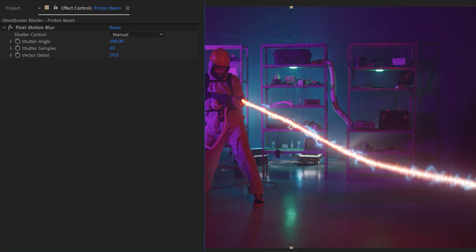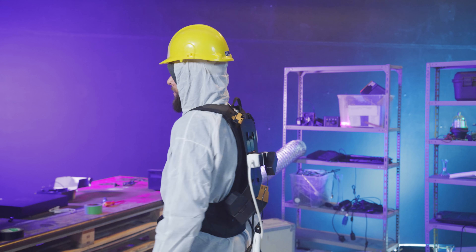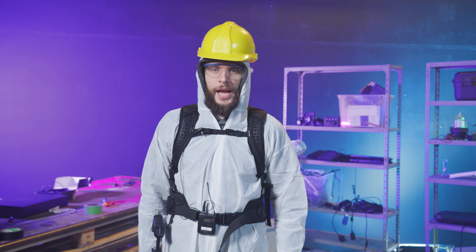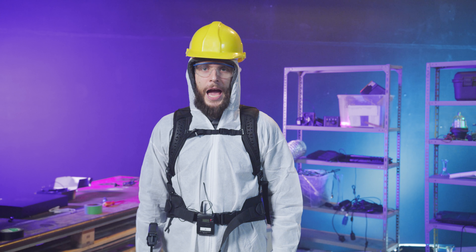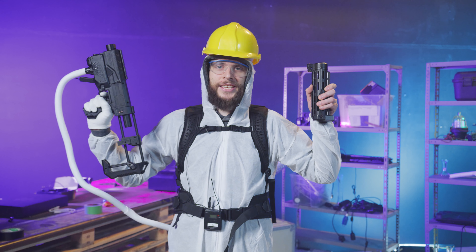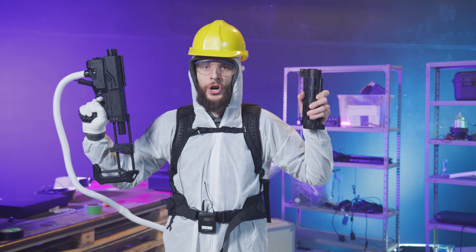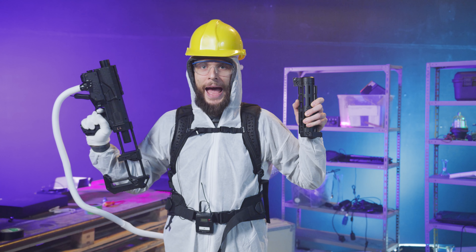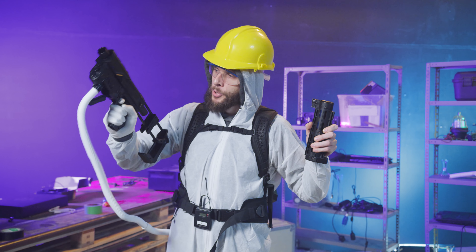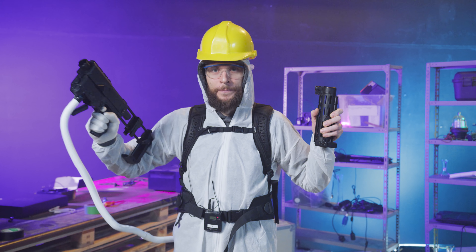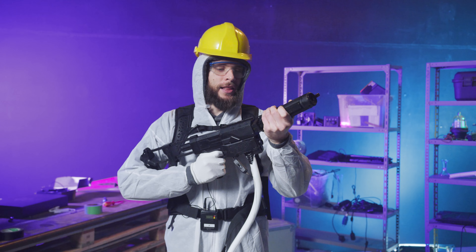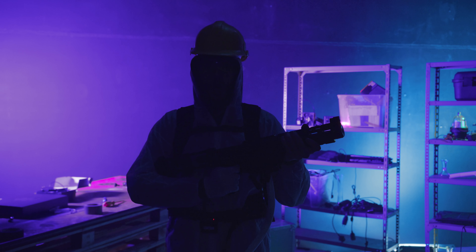We can also add extra details like a flare, maybe some sparks, whatever we want. Hi, I'm Jordy and welcome to my laboratory. I designed the brand new Ghost Blaster for the Ghostbusters — no more proton packs. Ghost Buster Blaster. Guys, turn off the lights please. Let's give this bad boy a try.